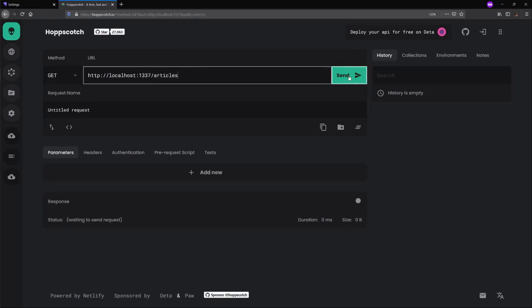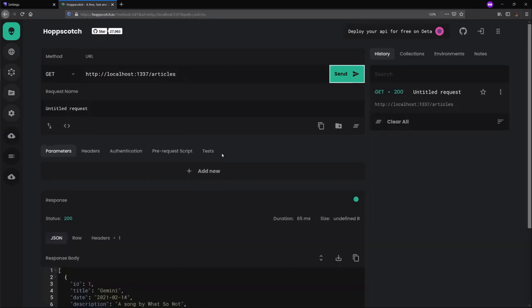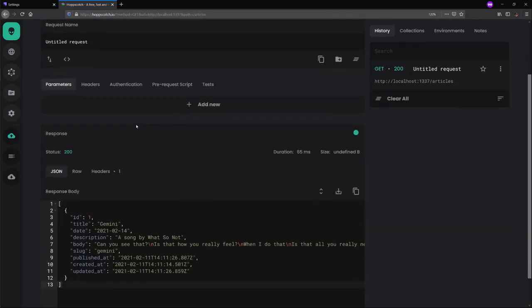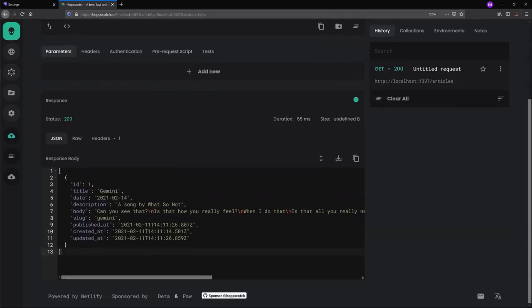We'll click send to make the get request. We get a status code of 200. And in our response body, we get our entry. Gemini has the title. Description, a song by what so not. And the body as well as a slug.